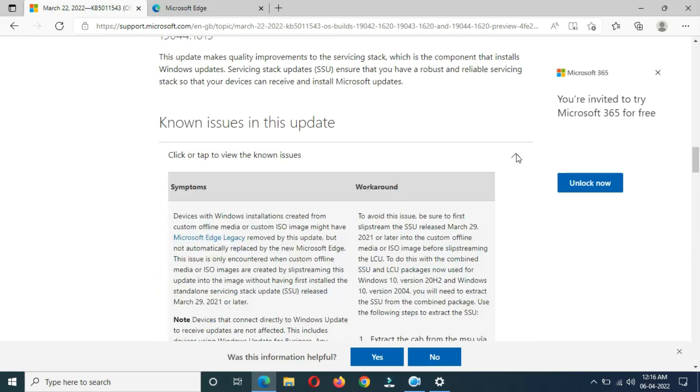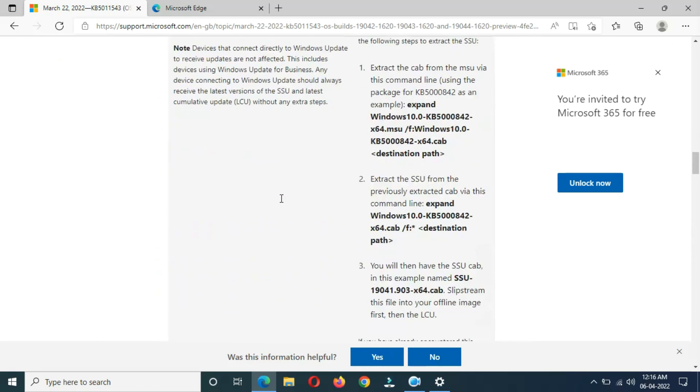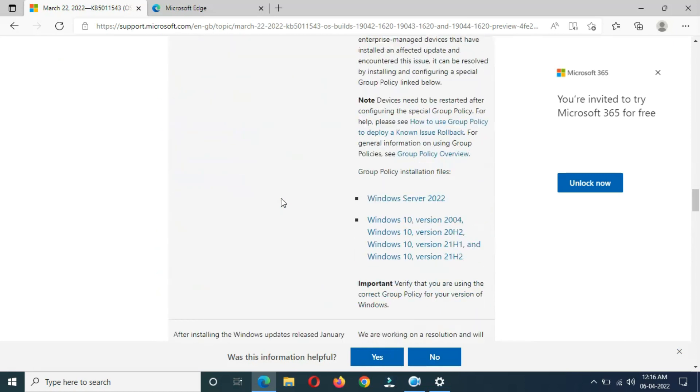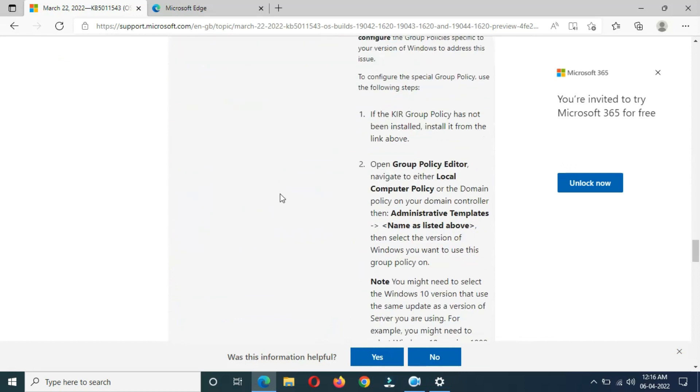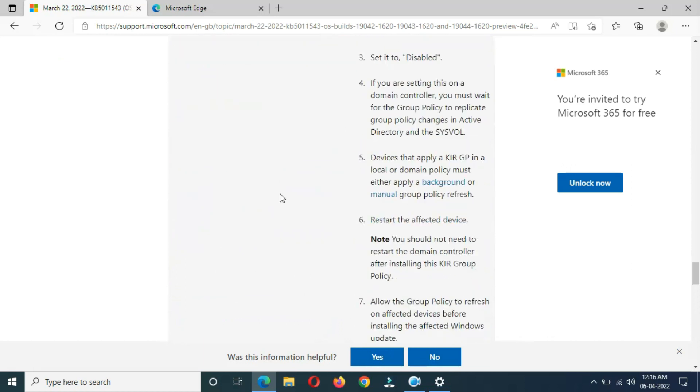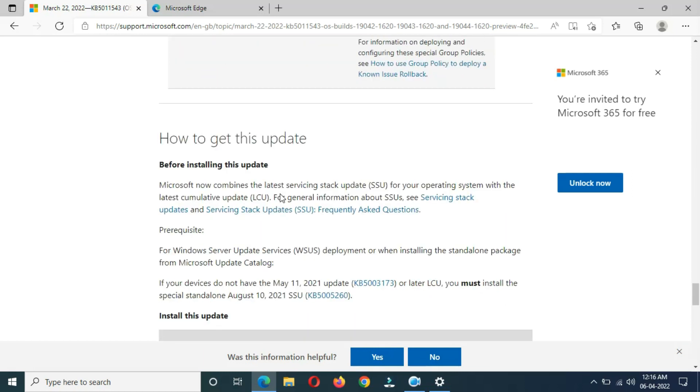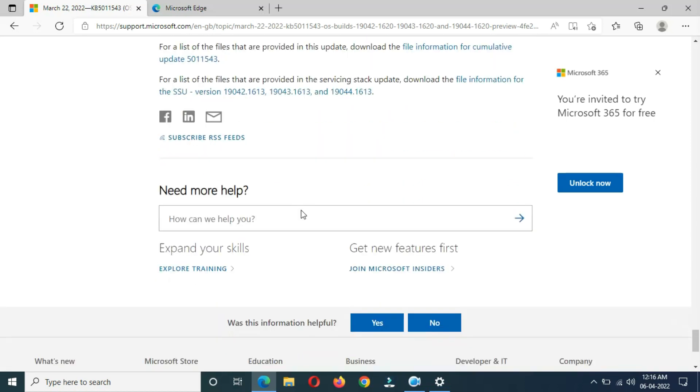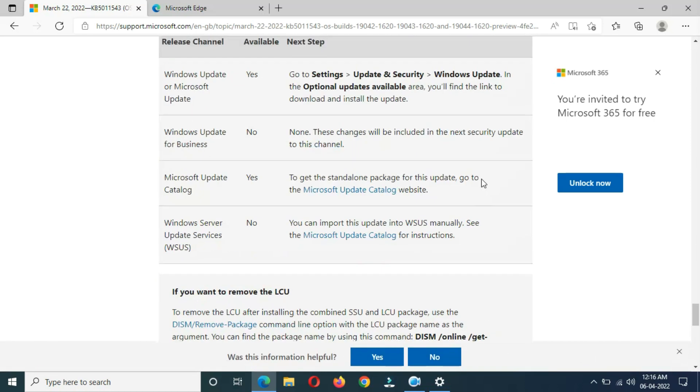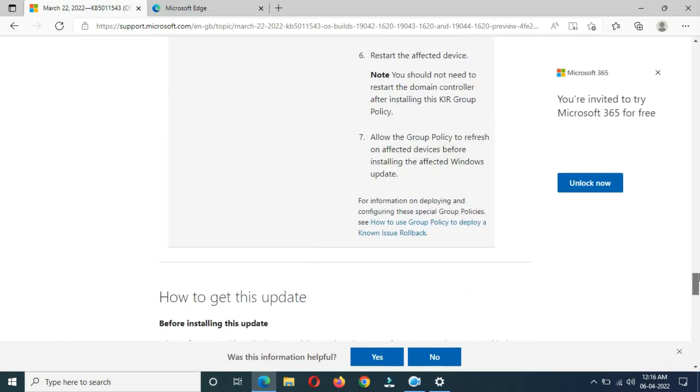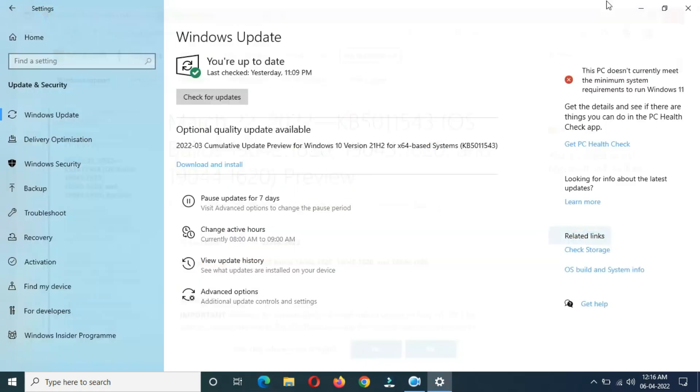You can see the known issues in this update. You can see how to get this update and the file information. Now close this window. When you are ready to download and install this update, just download and install it.